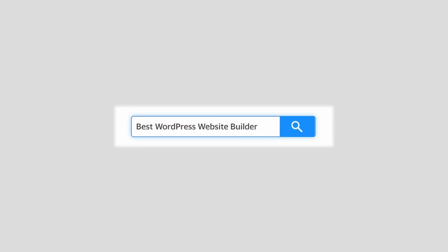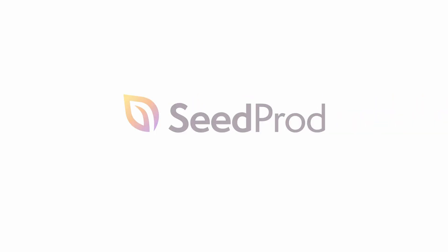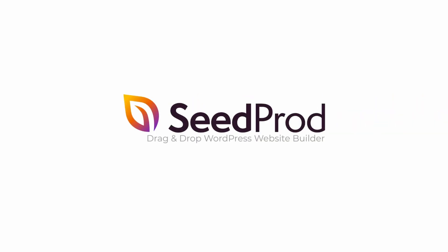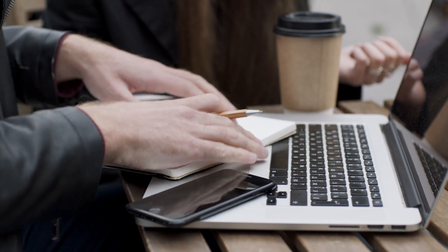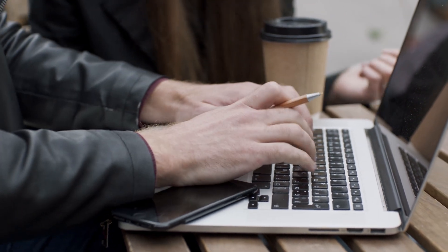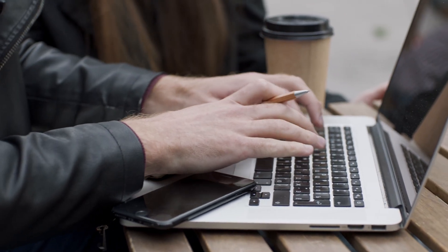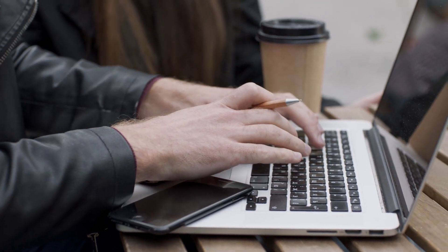In this video, we'll look at the six best WordPress appointment and booking plugins. This video is brought to you by Seedprod, the number one drag and drop WordPress website builder.